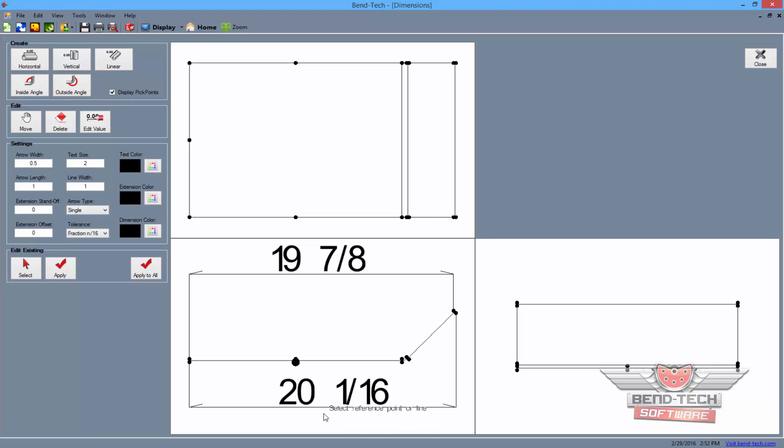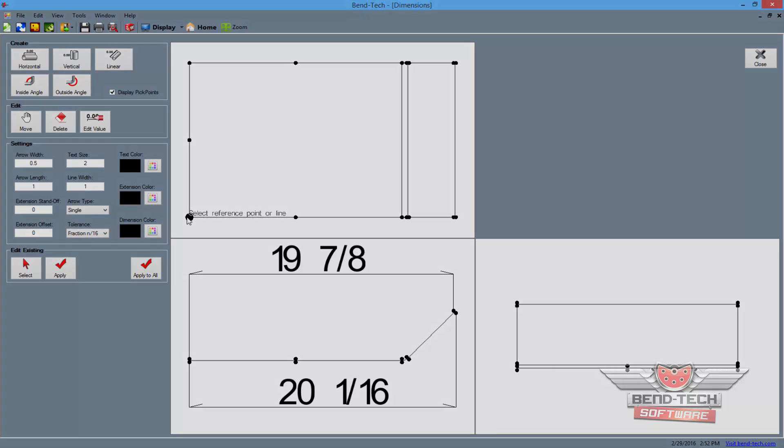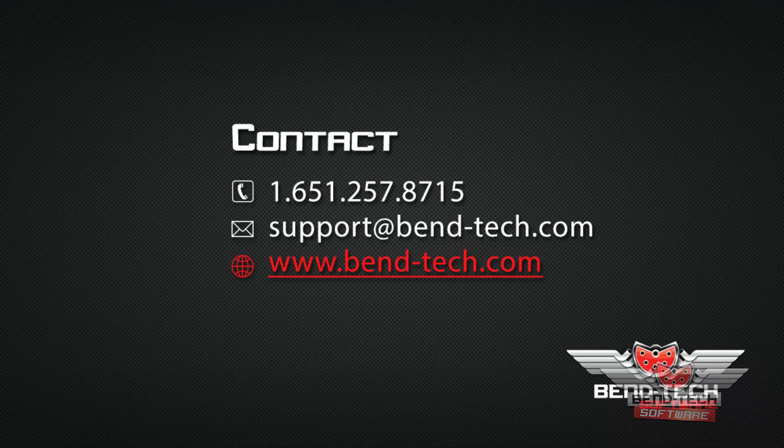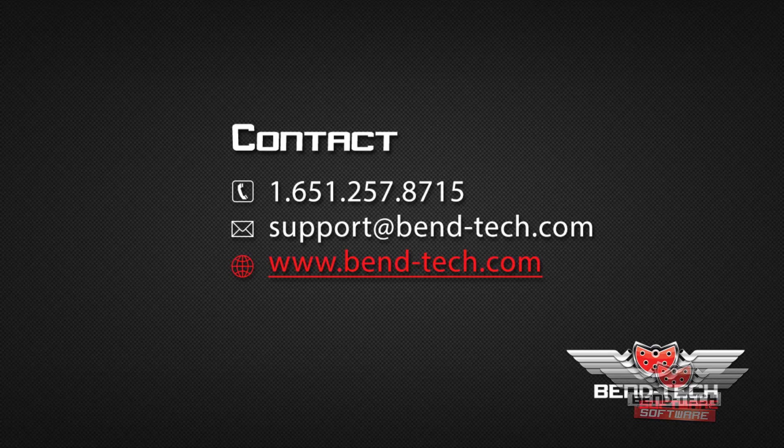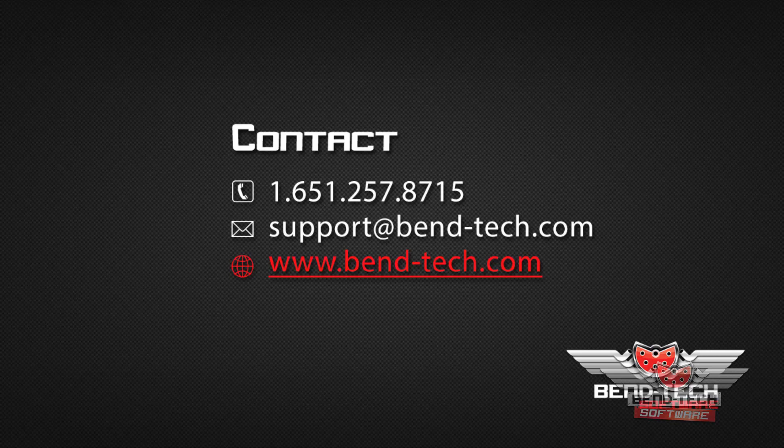Thank you for participating in our BendTech 7X Sheet Metal Pick Points Tutorial. For more tutorials and informational videos, be sure to subscribe below and follow us on Facebook. Also, feel free to visit our website or email us at support at bend-tech.com.